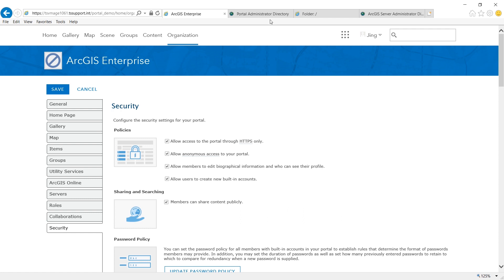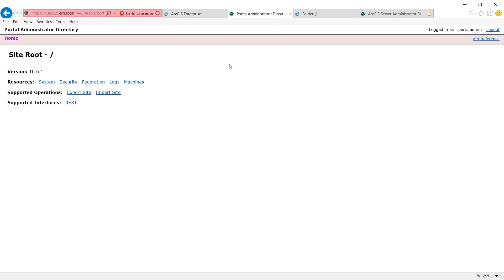Optionally, you can update the certificate at 7443 and 6443 to a domain signed or CA signed certificate as well. It really depends on your IT policy and who are actually going to access these administrator directories directly.